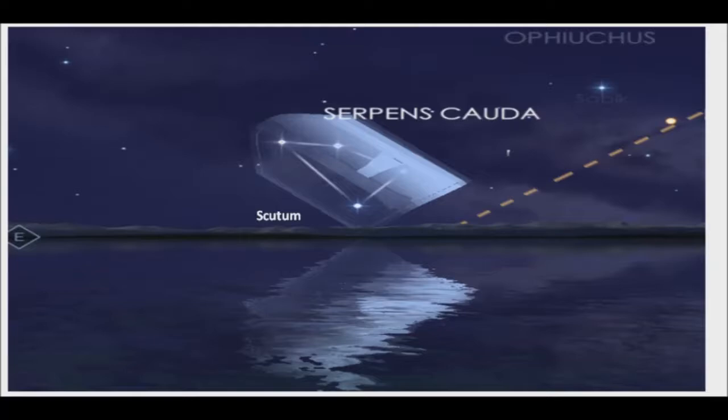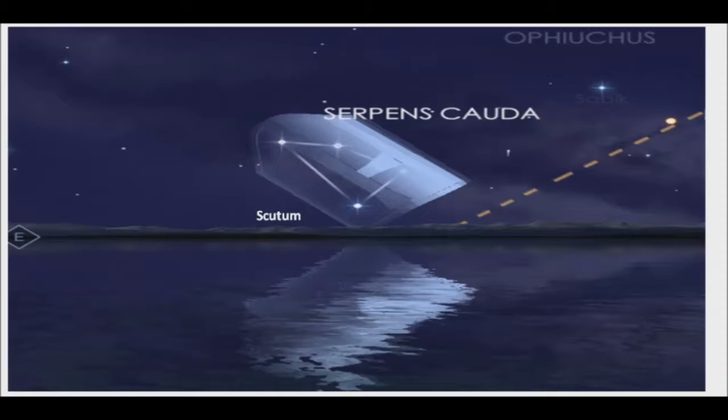Scutum, the fifth smallest constellation in the sky, introduced in 1684 by the Polish astronomer Johann Hevelius, under the title Scutum Sobiescianum, Sobieski's shield.